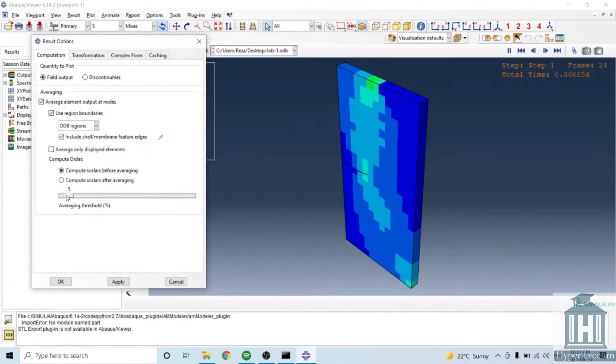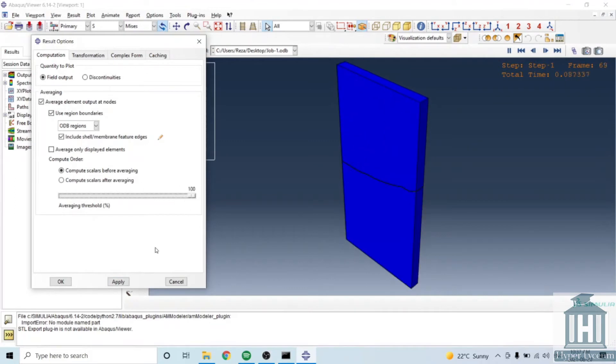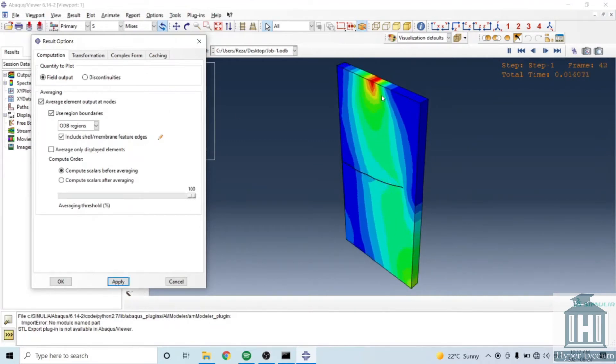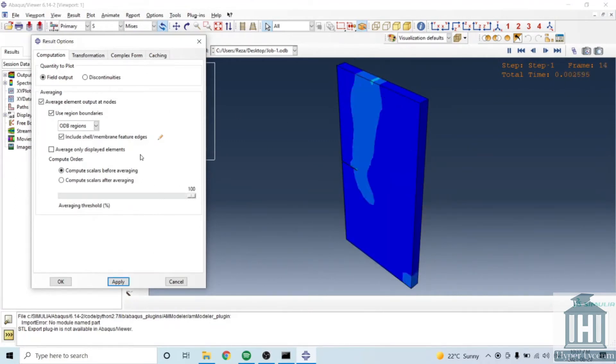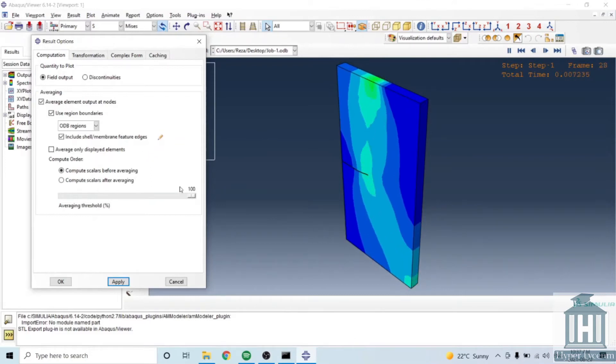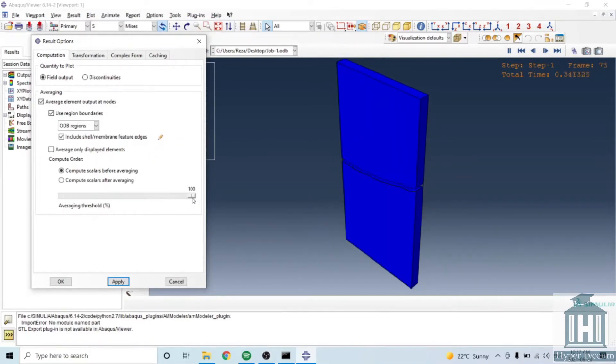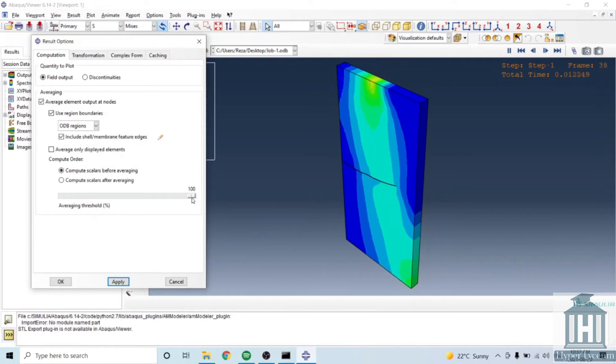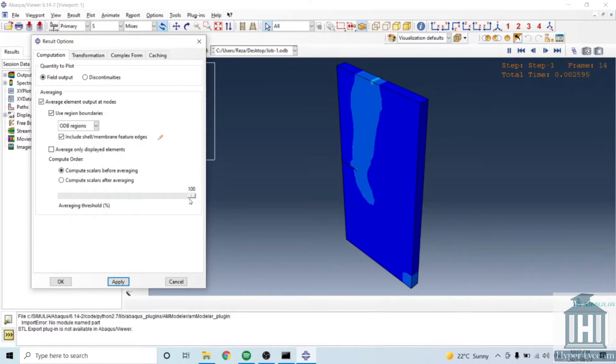So in this way you can put the averaging threshold at zero or hundred percent and you can see it differently. I would recommend you to put the results at hundred percent because I personally found it suitable for publications.